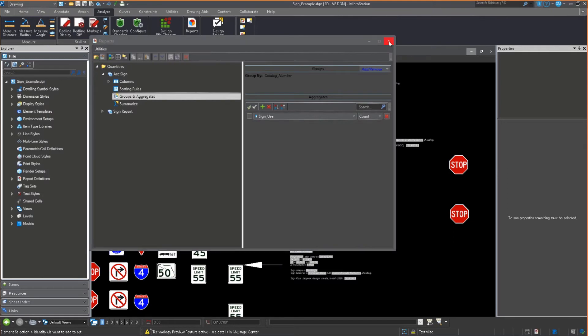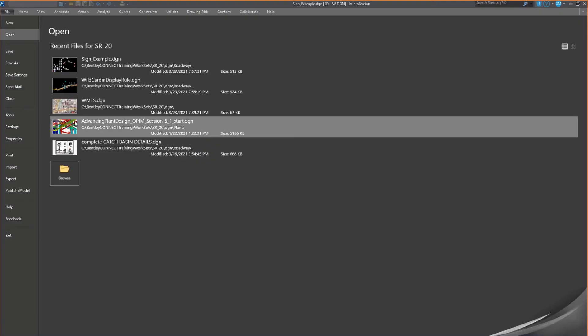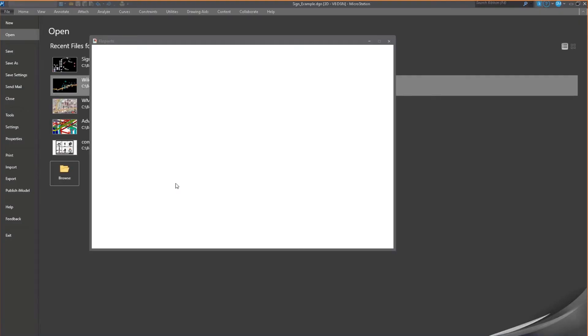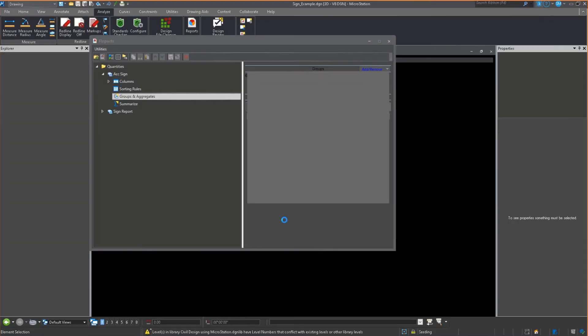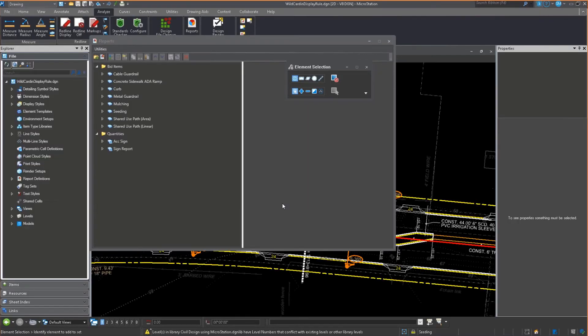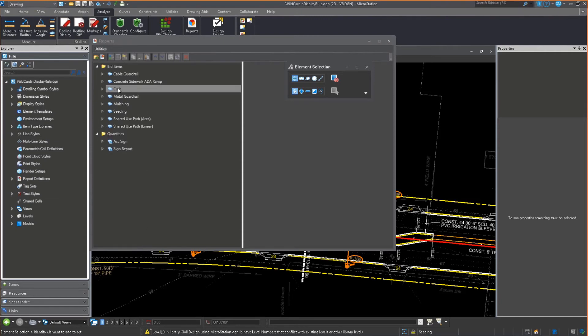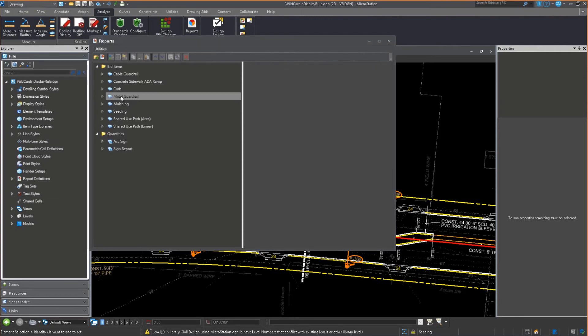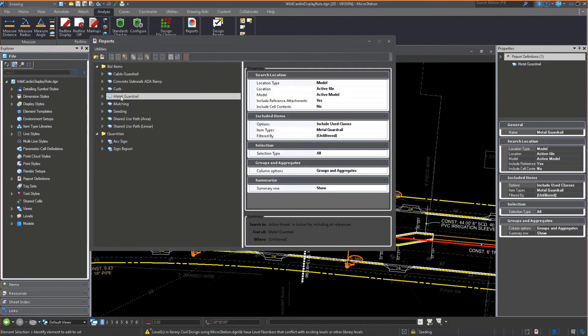We also have the ability to summarize. I'm going to switch files, apologize for jumping back and forth, but this will show the data better. I just added a metal guardrail.